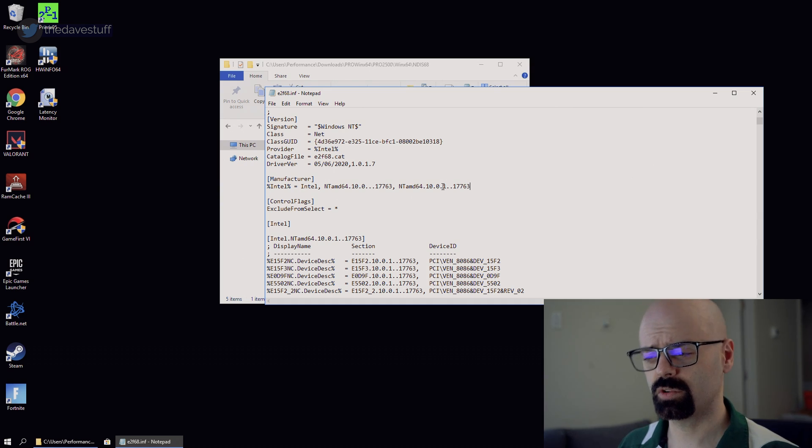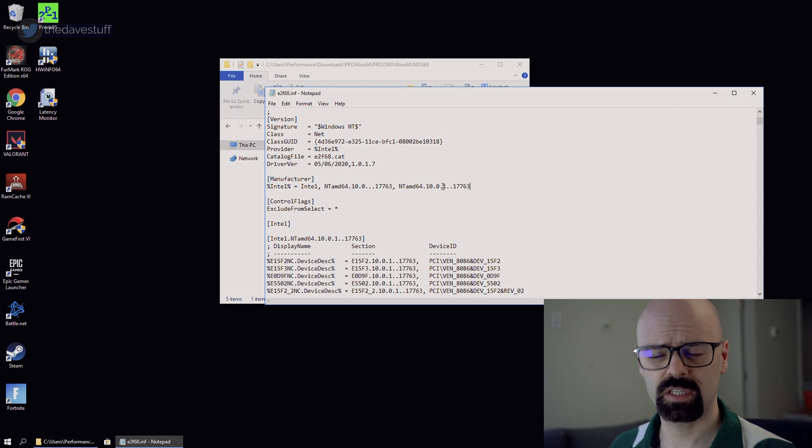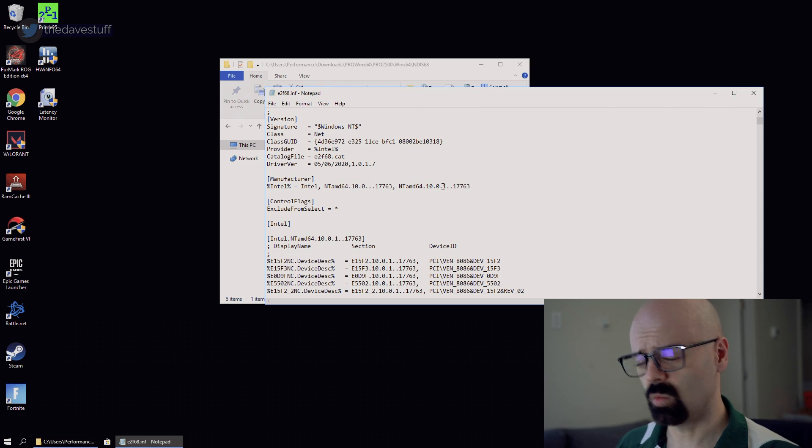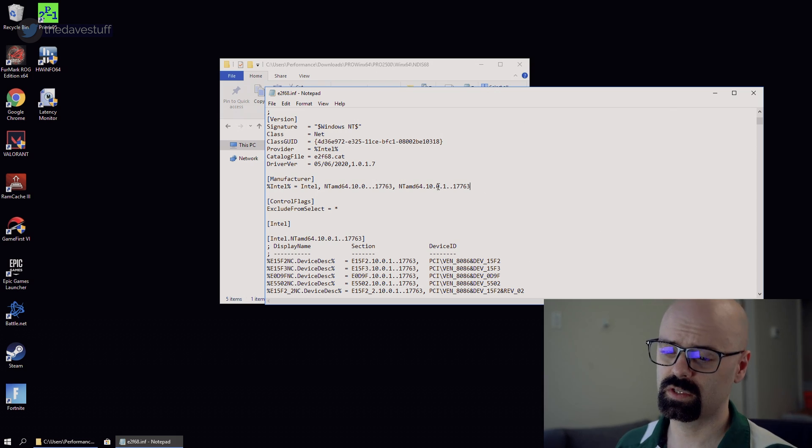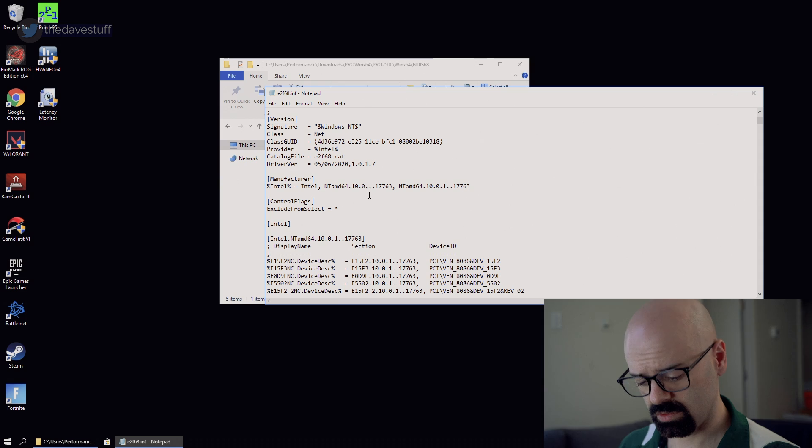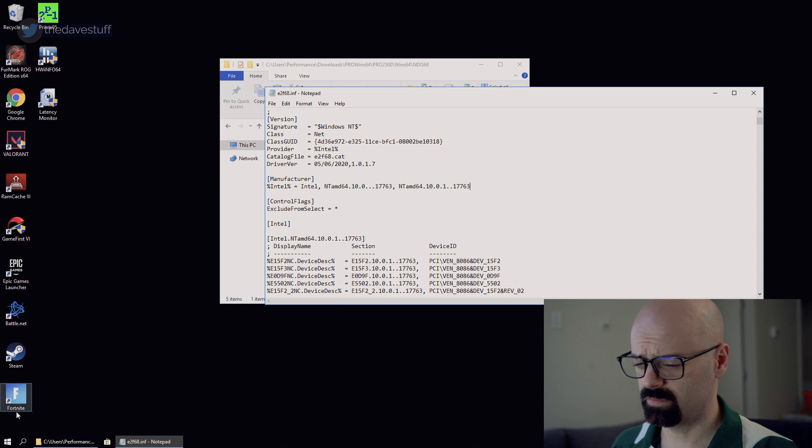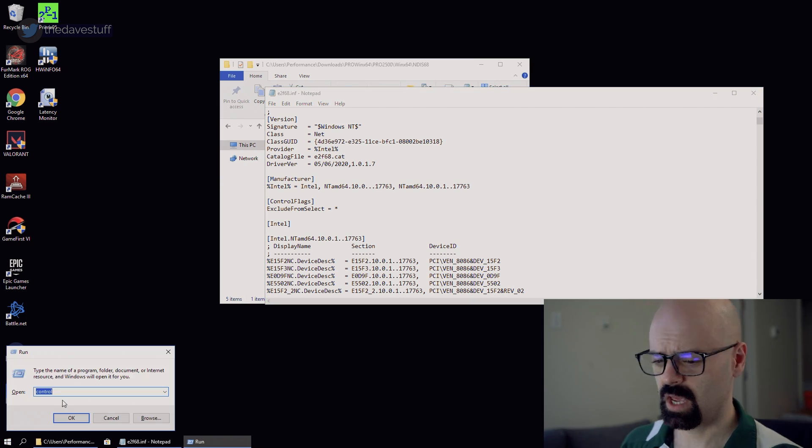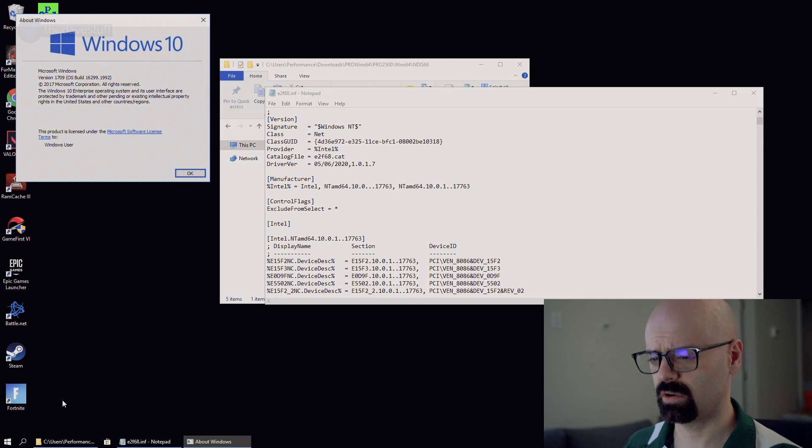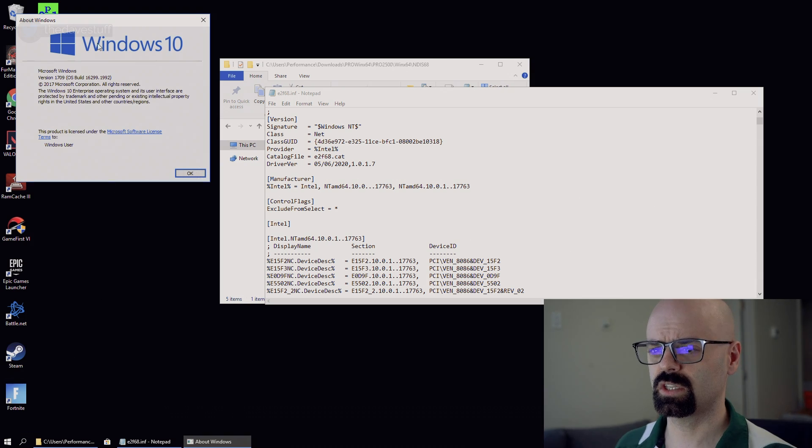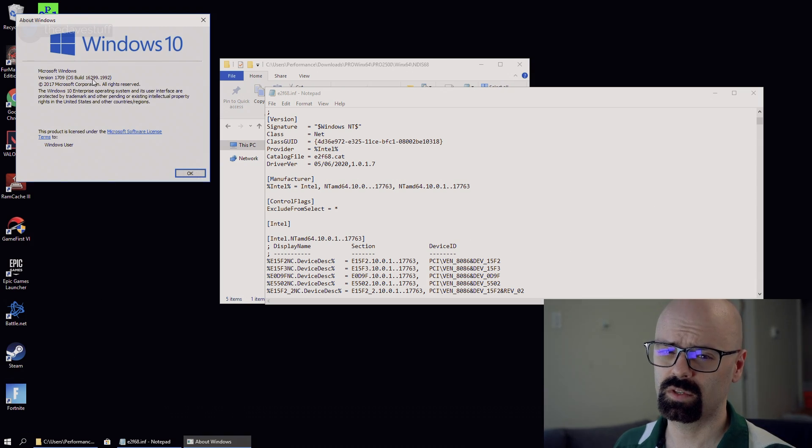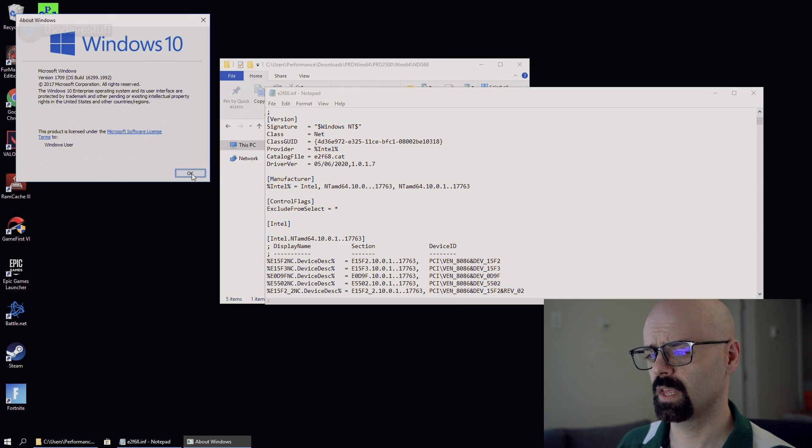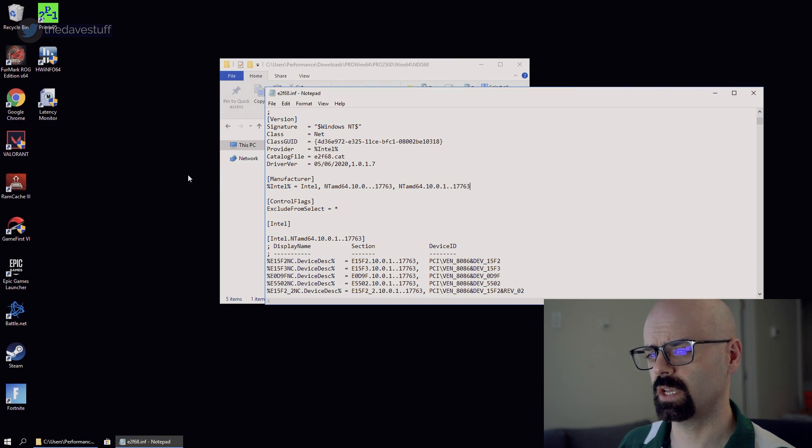All we're going to do is we're going to replace 17763 with the build of Windows 10, 1709. And you can find out what that is by simply going to run and type in winver. And you're going to see here, this is the build 16299. And that's what we need.